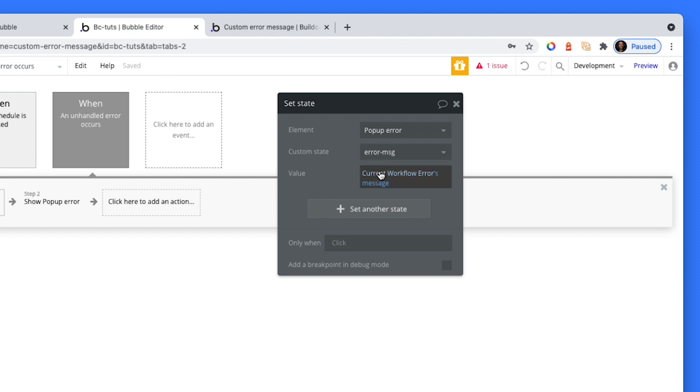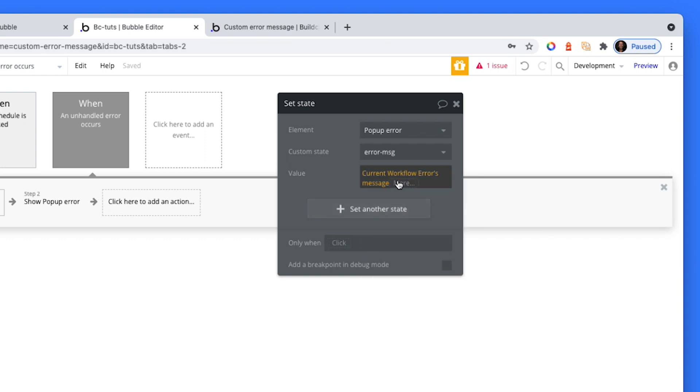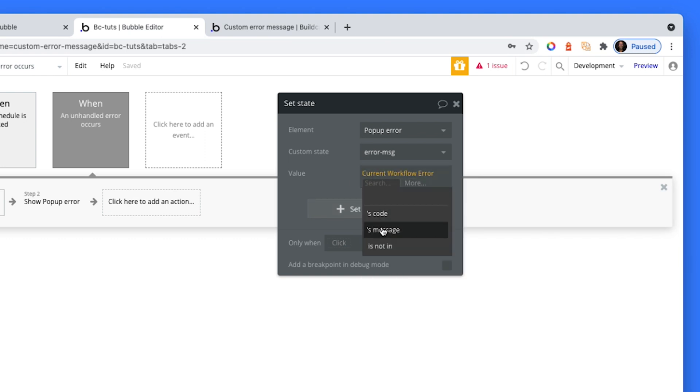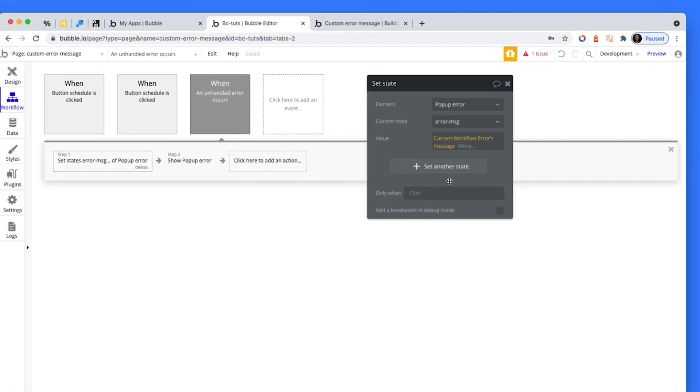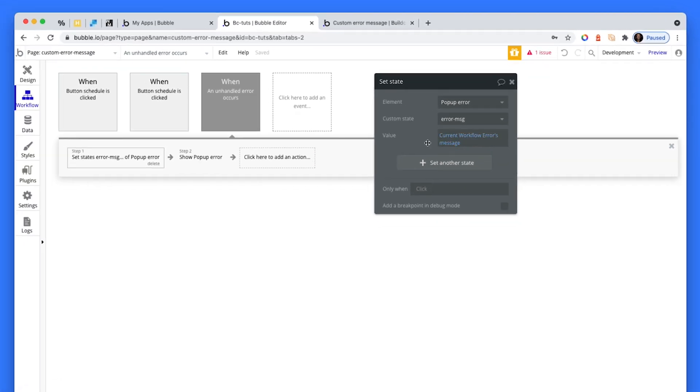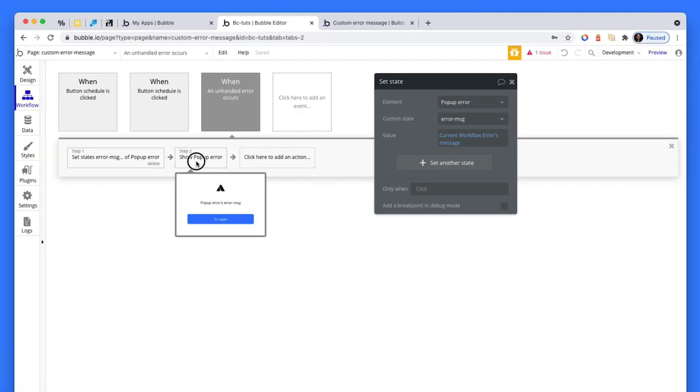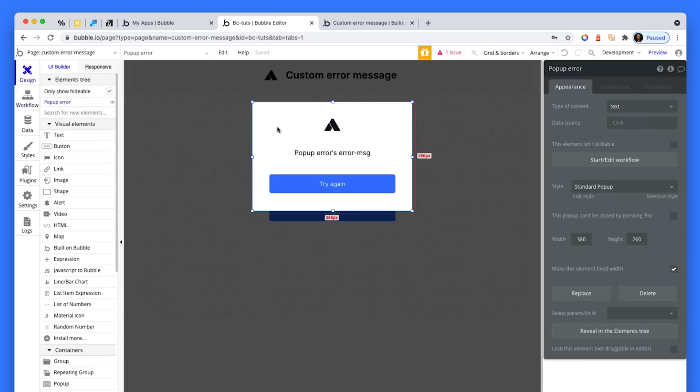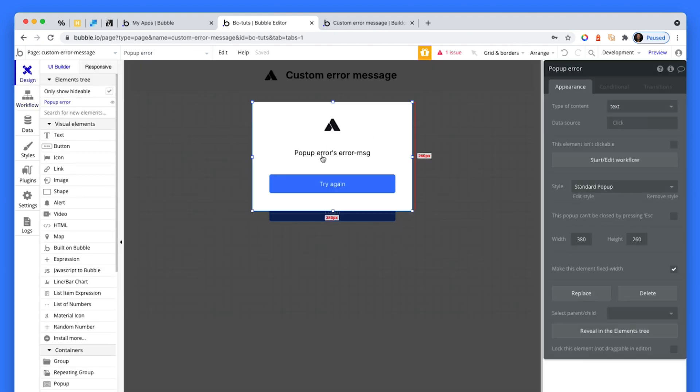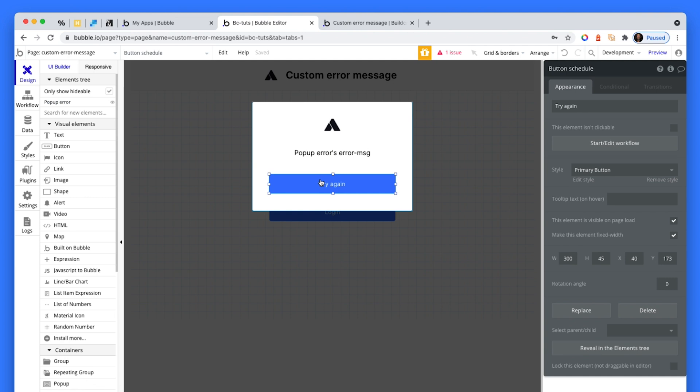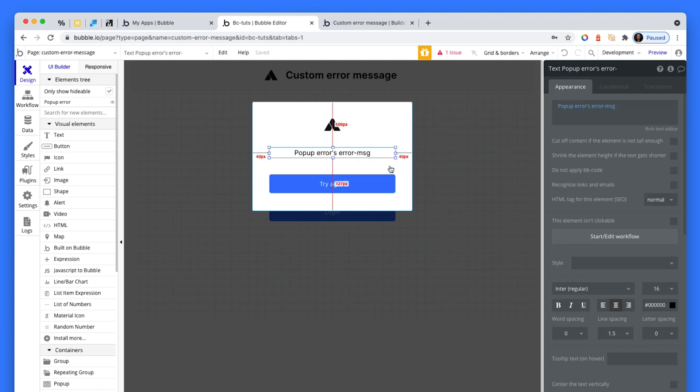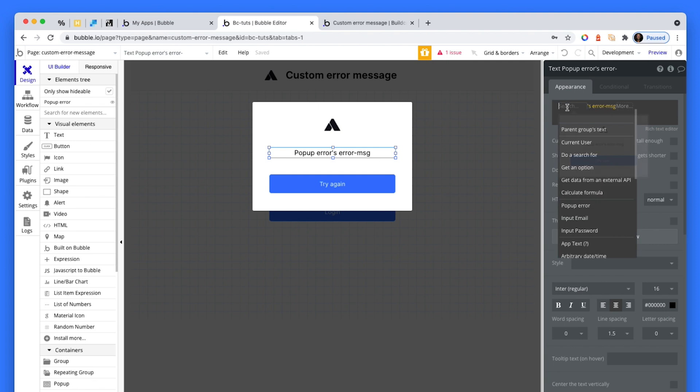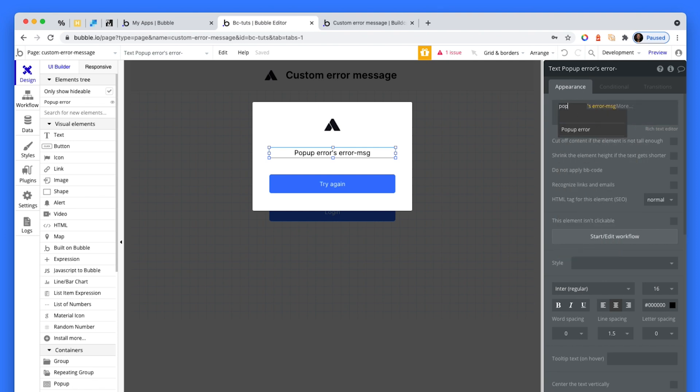Then Bubble will give us the option to set the state through the current workflows errors message. So we set a state to the popup and then we show the popup. So what I did is I created this simple popup here, branded it so it looks like basically my own app. And then I'm just accessing the state from the popup. So here it is here. So the popups error message, which is the state.